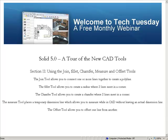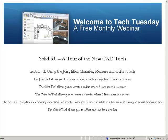The Join tool allows you to connect one or more lines together to create a polyline. The Fillet tool allows you to create a radius where two lines meet in a corner. The Chamfer tool allows you to create a chamfer where two lines meet in a corner. The Measure tool places a temporary dimension line which allows you to measure while in CAD without leaving an actual dimension line. The Offset tool allows you to offset one line from another.